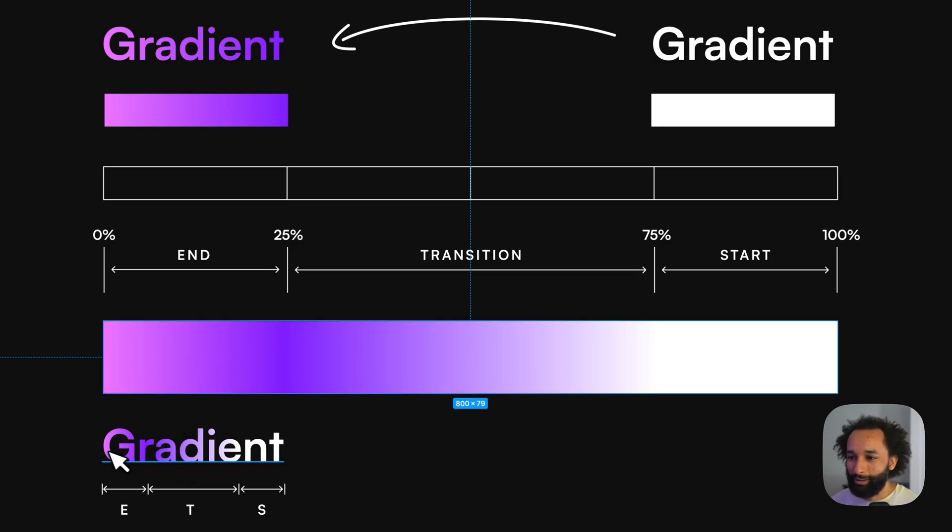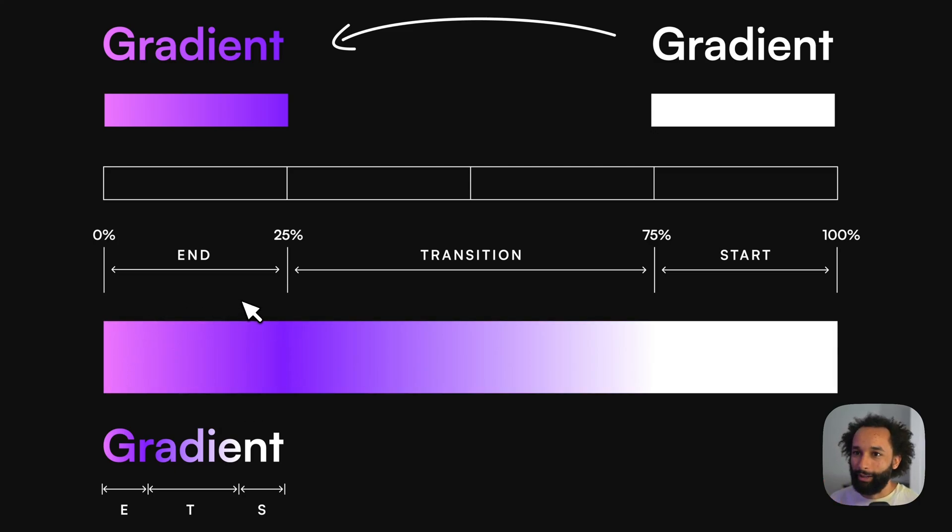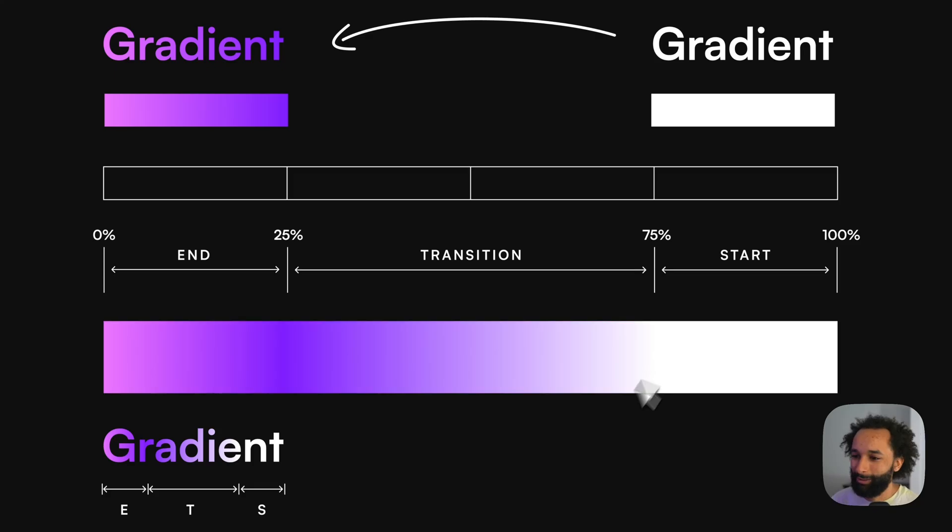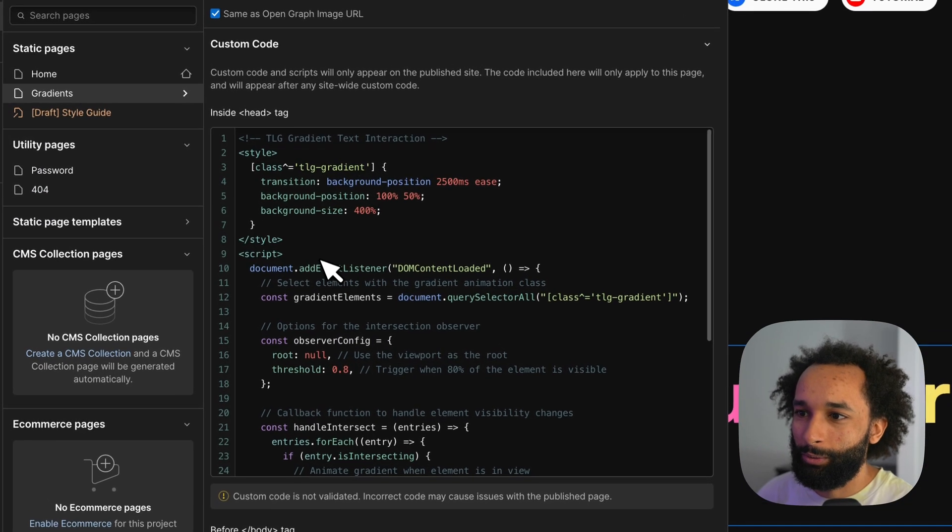So that's why when we apply this gradient to the text in the designer it will look like this. But in reality you'll only see this part, the 25% at the time, and then we'll just move it with the interaction. And that is the next part of the code.